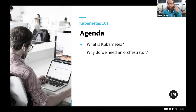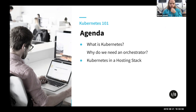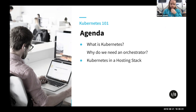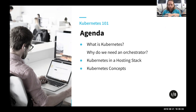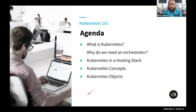Today we're going to talk about what Kubernetes is and why we need an orchestrator, how Kubernetes fits in a hosting stack, Kubernetes overall concepts, and we're going to look into the individual Kubernetes objects that you can use to create your host.